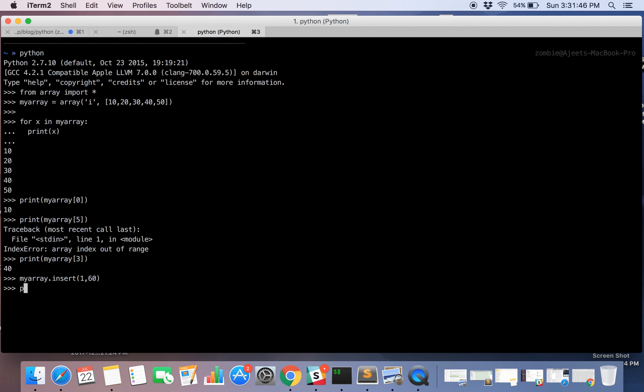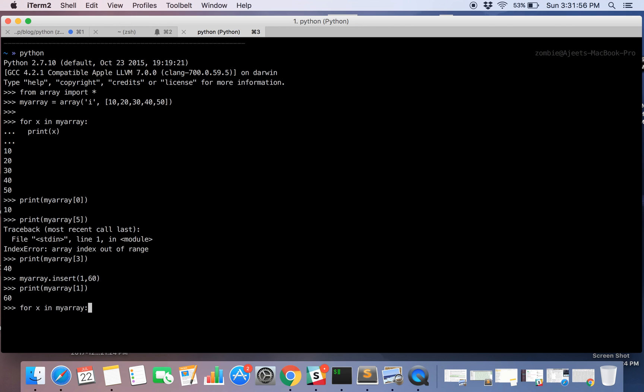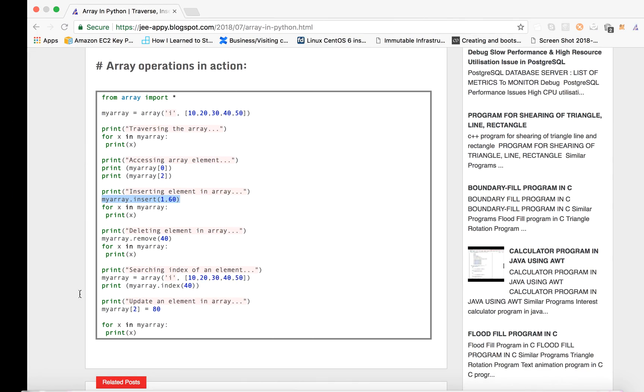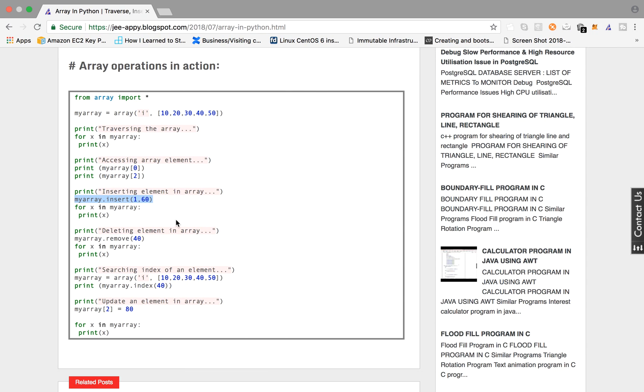Now you can print element at index 1 and that comes out to be 60, or maybe you can again iterate over it. So here the element got updated with 60. So you have, sorry it's not updated, it's been inserted.